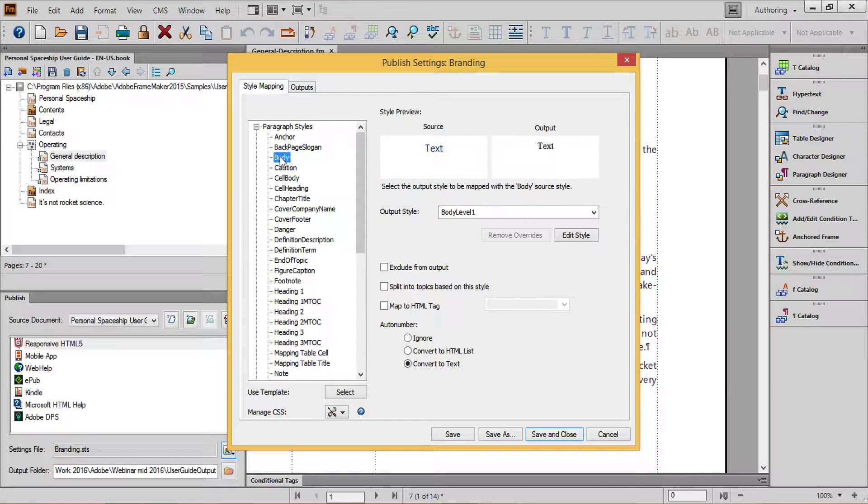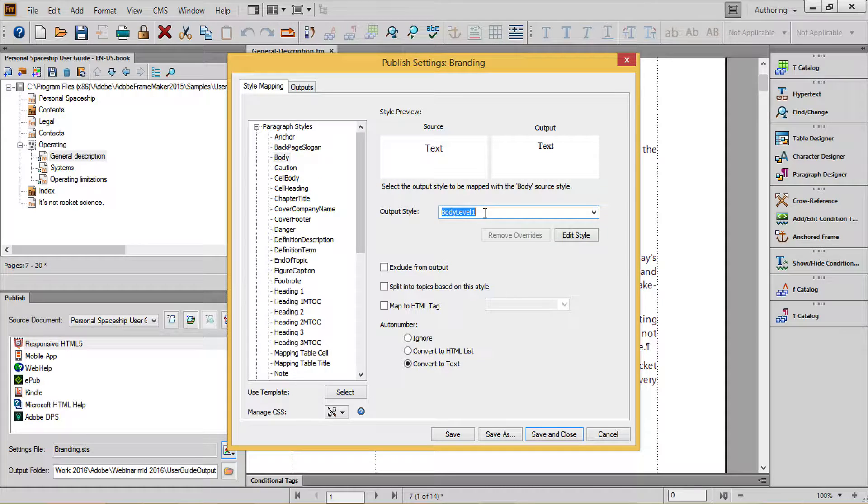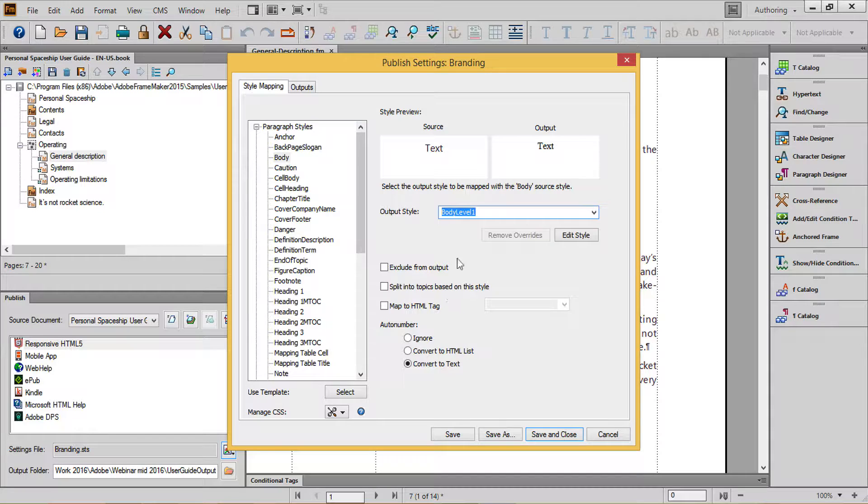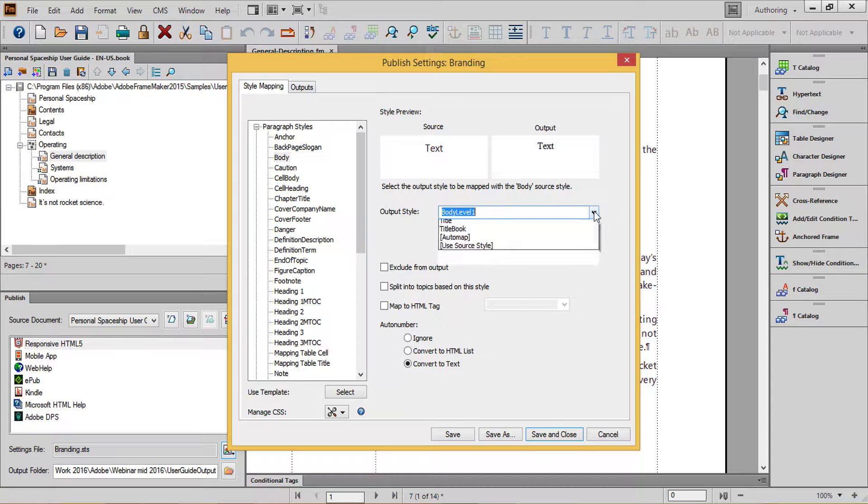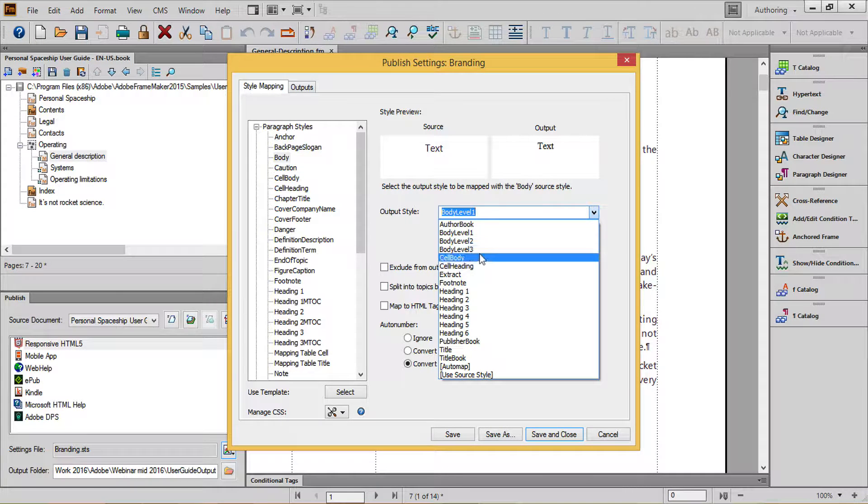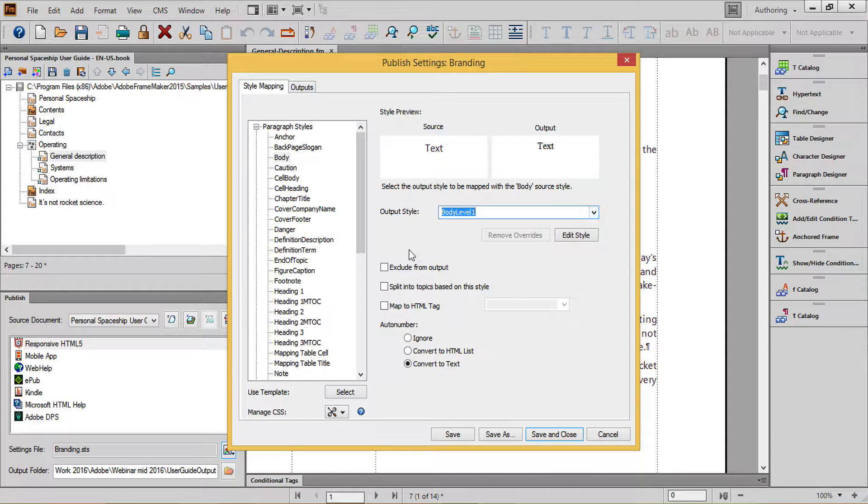Next, for the Body Copy, I'll set my main Body Copy style and choose the Body Level 1 format, which is one of my default choices. For other indented content, I'll choose Body Level 2 or Body Level 3 as appropriate.